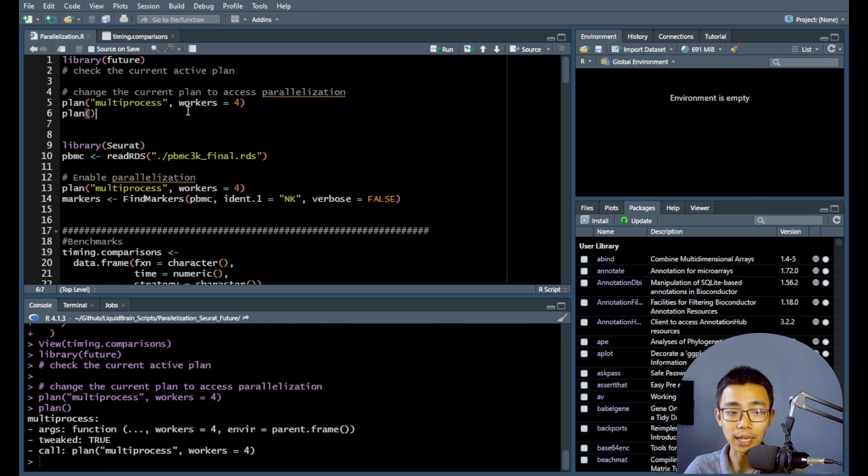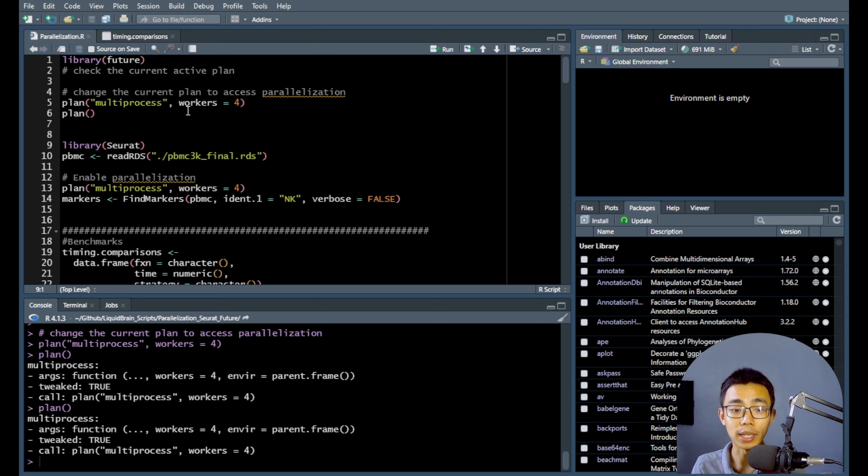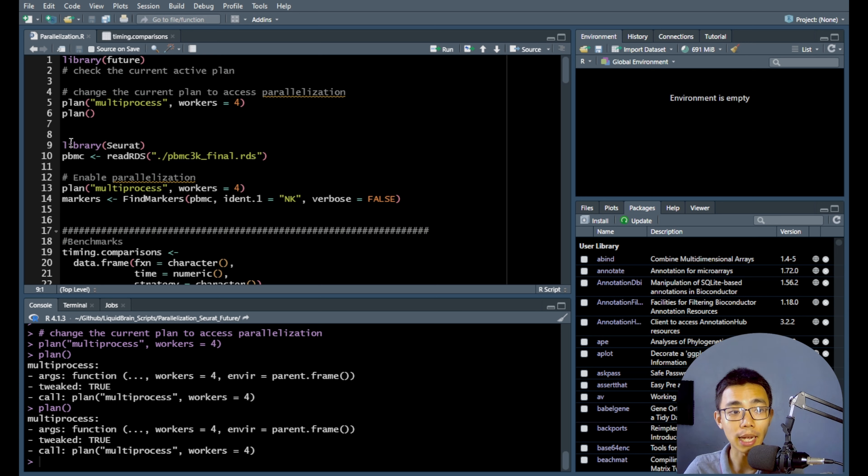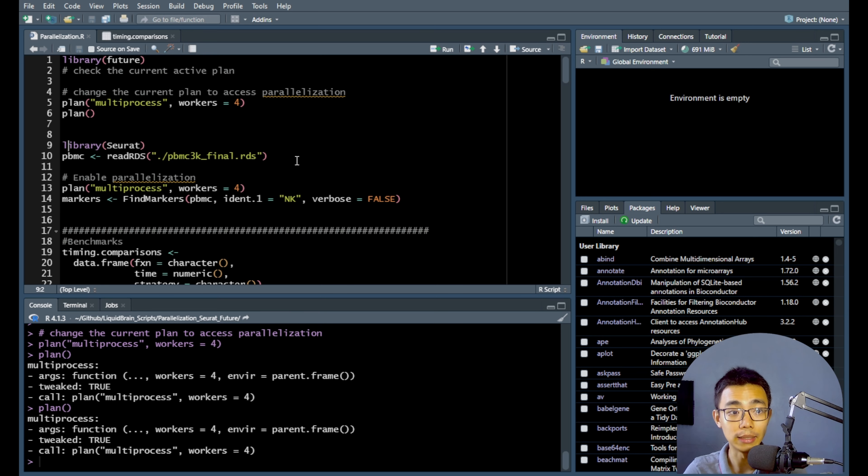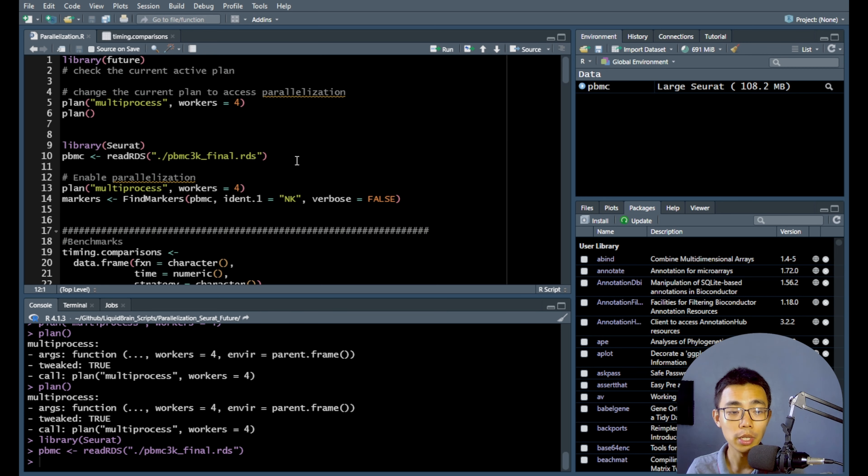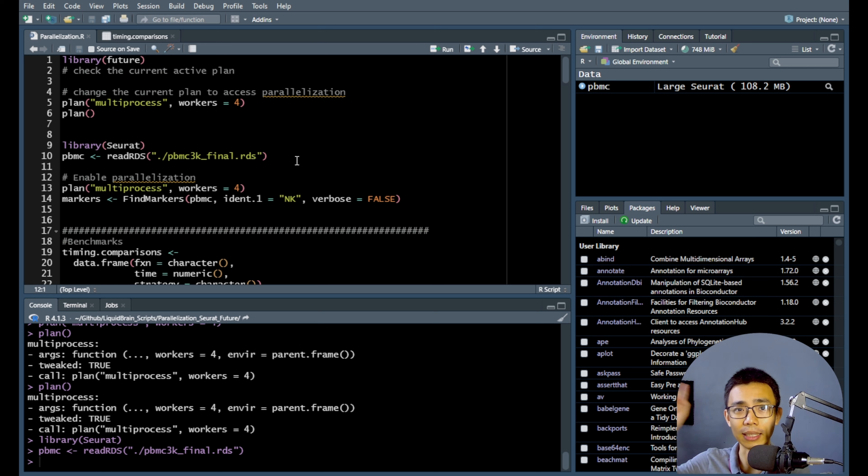And if you want to check the current plan, you can just do a plan without anything inside and you will print out what are the current workers that is. So after you've done that, you can load in your object from Seurat as usual of how you would do that. Or you can actually build your Seurat object from some other means, which you can actually have a look at the find markers video over here.